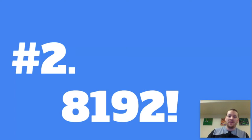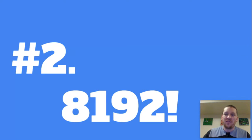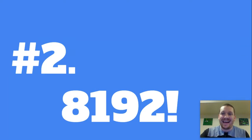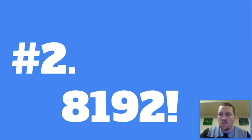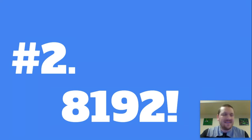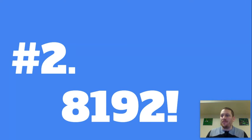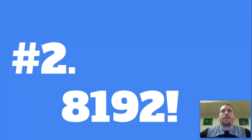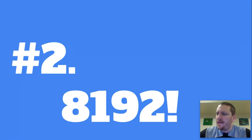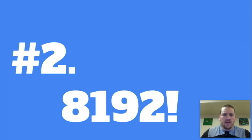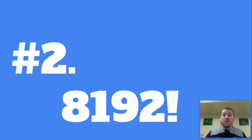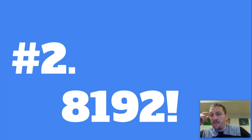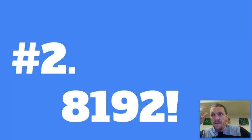This one's called 8192. What does that come from? It's a big number. 8192 is a multiple of two. If you divide it by two you get 4096. If you divide that by two you get 2048.